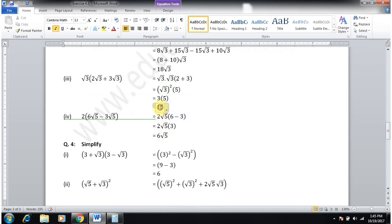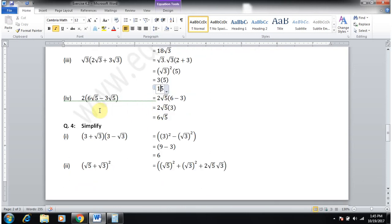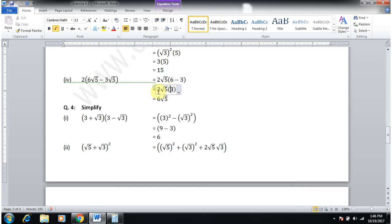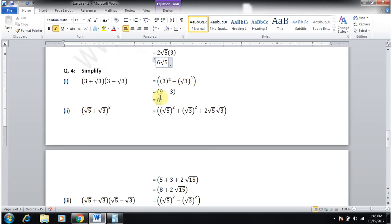Part 4: 2√5·(6√5 − 3√5). Take √5 common: (6−3) = 3, so 2√5·3√5 = 6·5 = 6√5... the answer shown is 6√5.